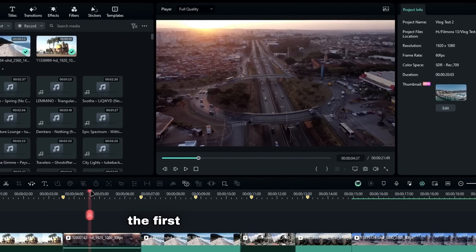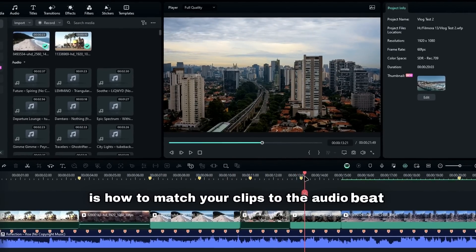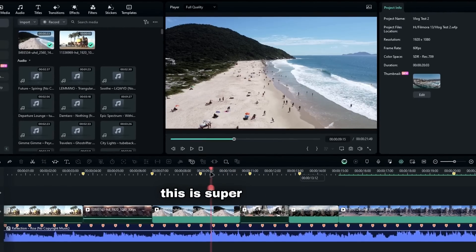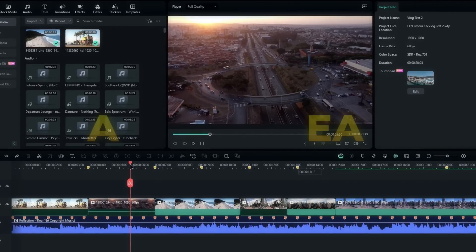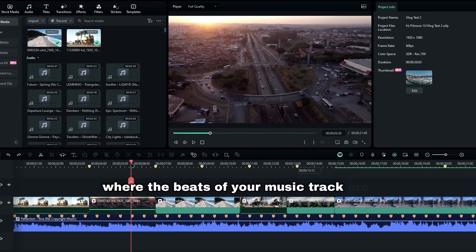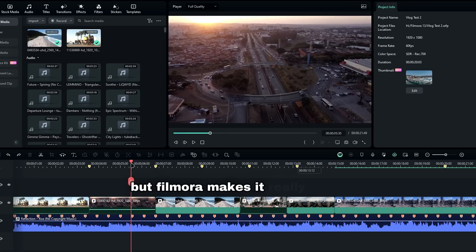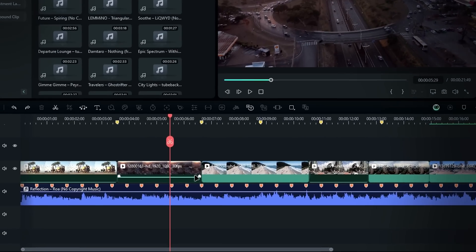The first thing I want to show you is how to match your clips to the audio beat. This is super easy to do with Filmora's cool feature called Auto Beat. It uses AI to show you where the beats of your music track are. You can do this in most editors these days, but Filmora makes it really easy. I've already done this, so let me show you how.